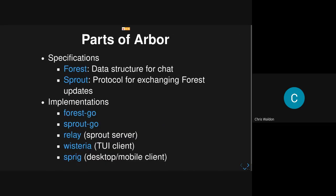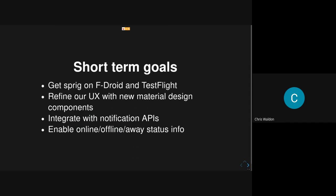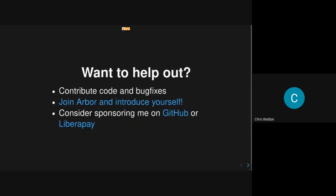The Arbor project is two specifications: a data structure for representing chat this way and a protocol for exchanging updates. There's implementations in Go, a relay server implementation, and a terminal UI client, but most development effort is going into Sprig. In the near term, we're going to try to get Sprig into F-droid and TestFlight. We're going to be building out more material design components. We're going to push Neodify to support more notification platforms so the entire Arbor community can get desktop notifications. We're going to work on enabling real status information.